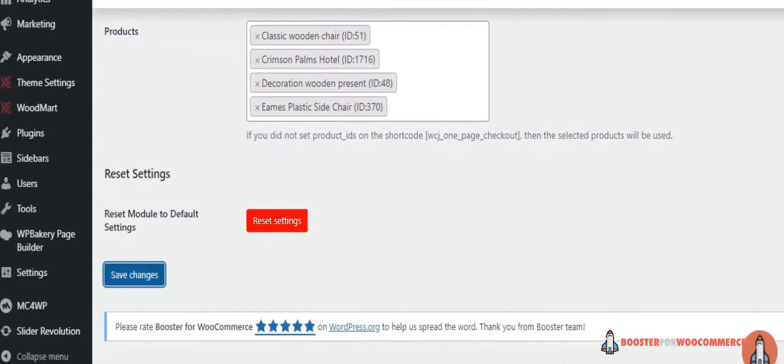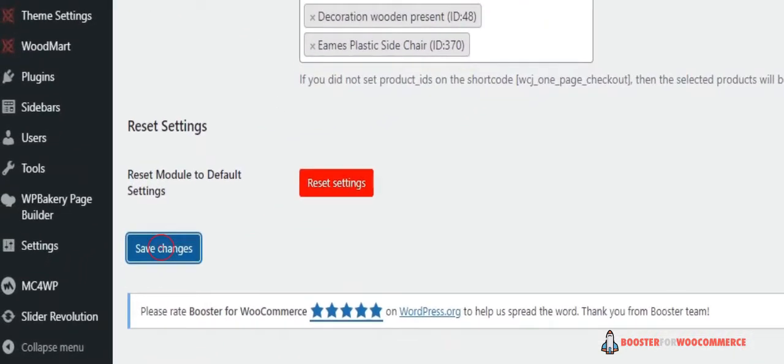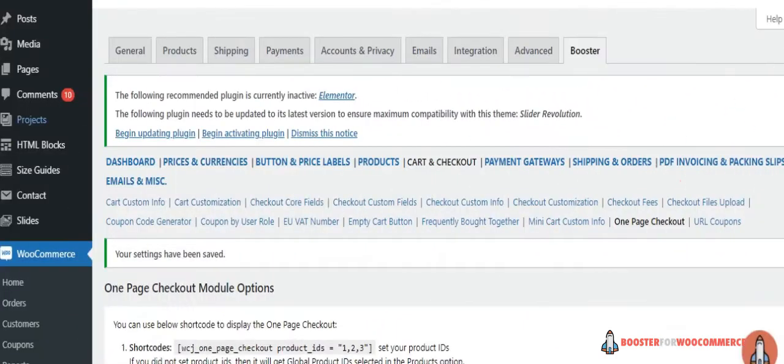Once you're ready, click the Save Changes button to continue. Now that we have set products to be displayed on the One-Page Checkout, we need to add them to a WooCommerce page.